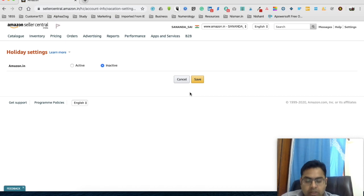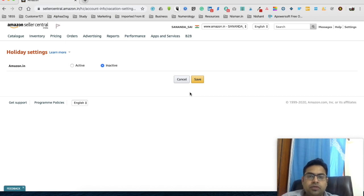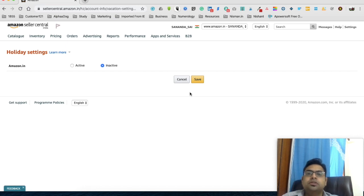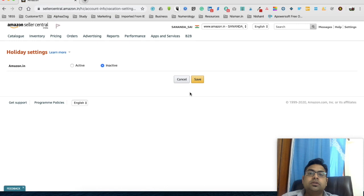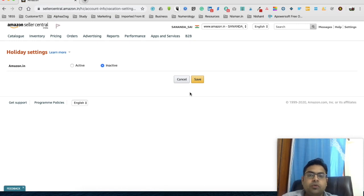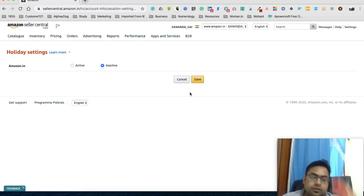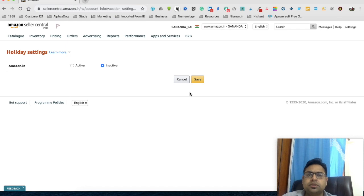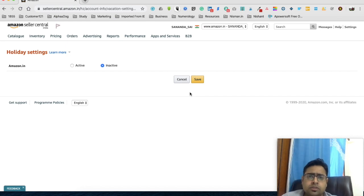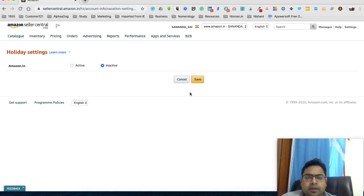Okay, second is you need to keep answering all the return requests as well as the customer messages during this holiday period. So what you need to do is download the Seller Central app if you have not done it on your mobile, so that you are in touch with your customers and you can approve the return requests. And at the same time, if you have any pending return requests, approve it before